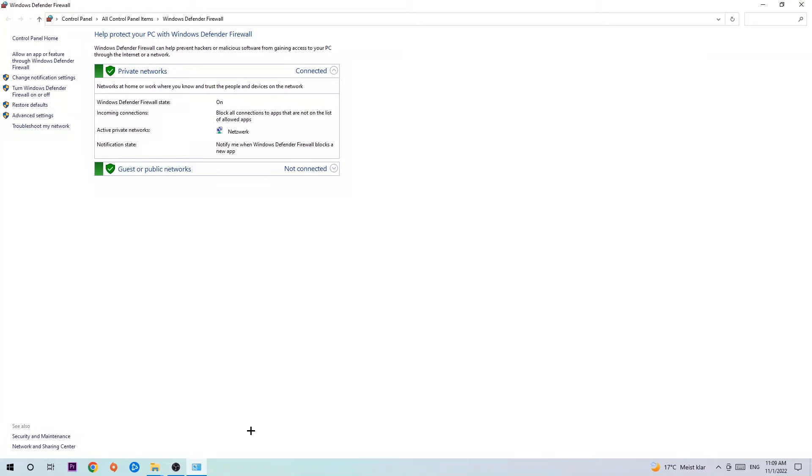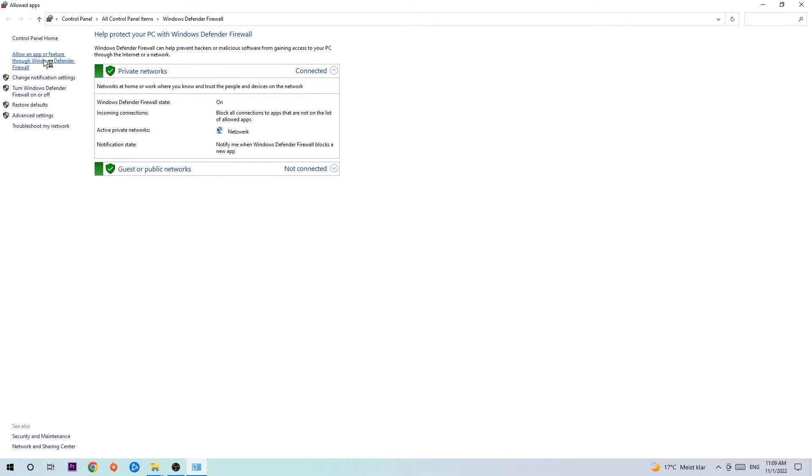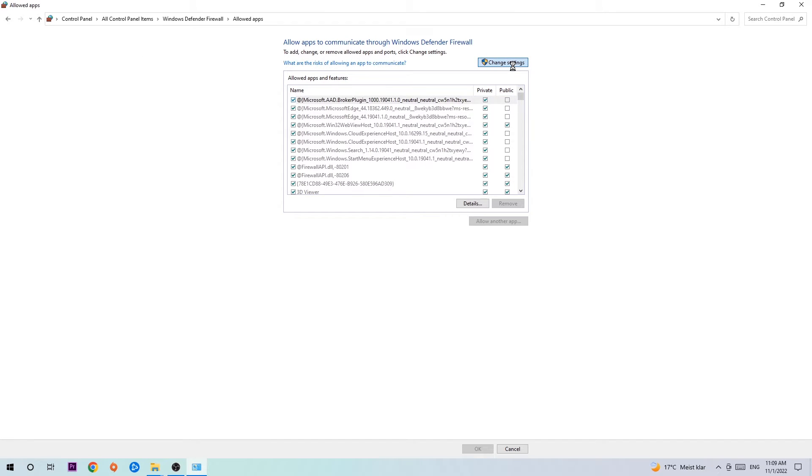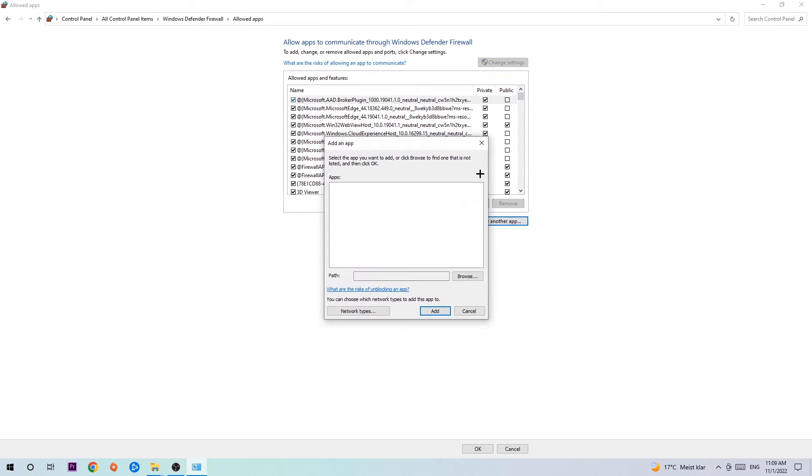Once it pops up, navigate to the top left corner and click into the second link where it says allow an app or feature through Windows Defender Firewall. Click on that and once this tab pops up, navigate to the right hand side, click on change settings, and go down to allow another app. After clicking on change settings, you should be allowed to click on that.